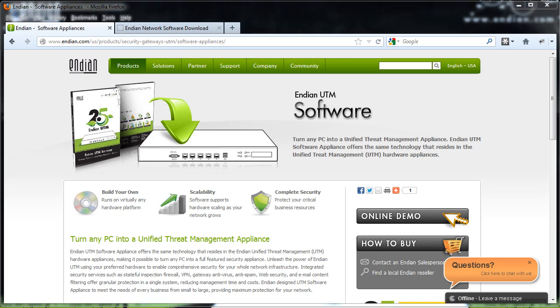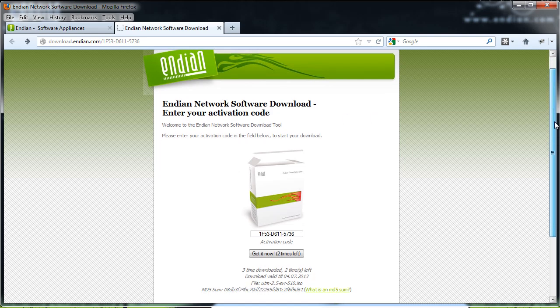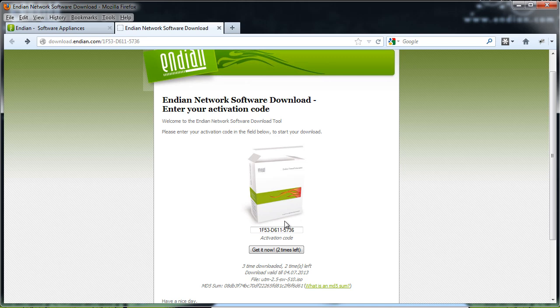Once you've contacted the Endian salesperson, they will send you an email with a link to a page that looks like this. This page has the download link for you to download the Endian Enterprise software solution. You can see, as I scroll down, that there is a link right here and you'll also have in the email an activation code.